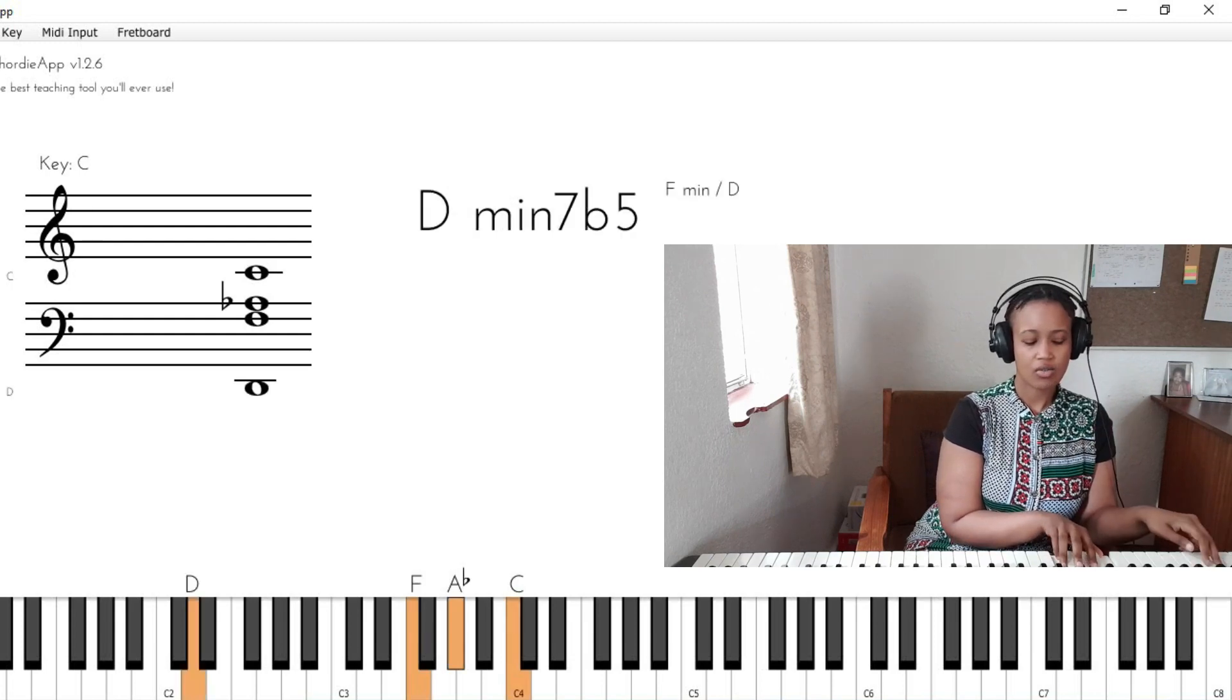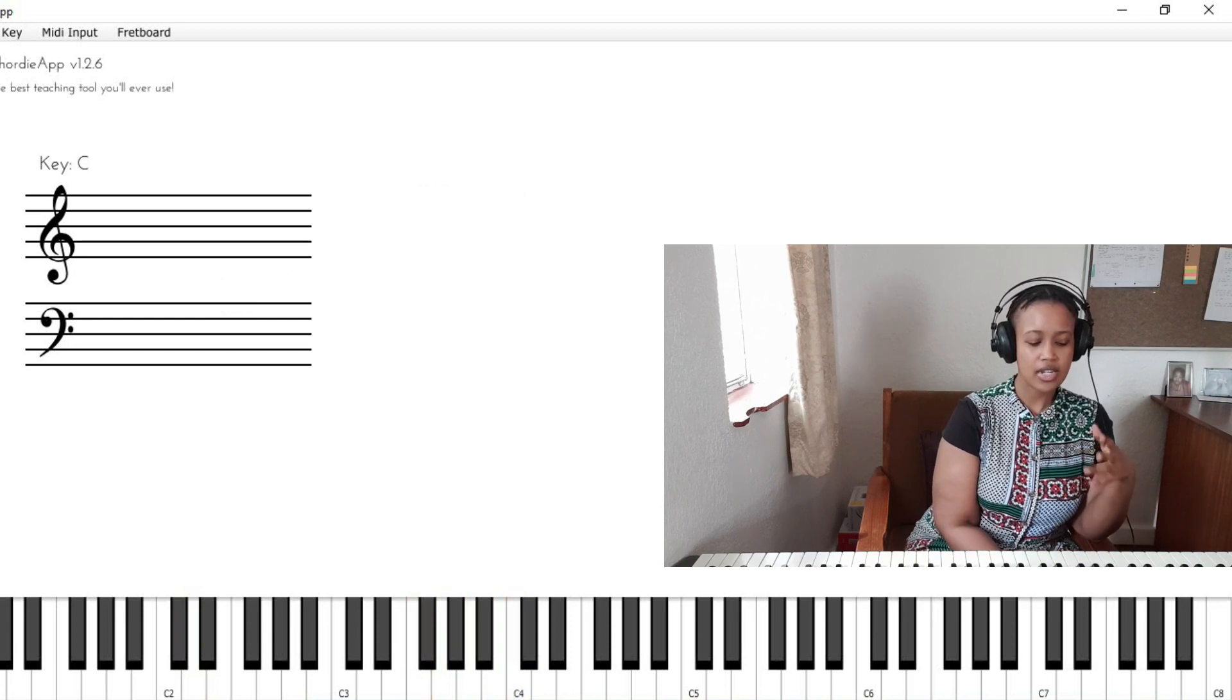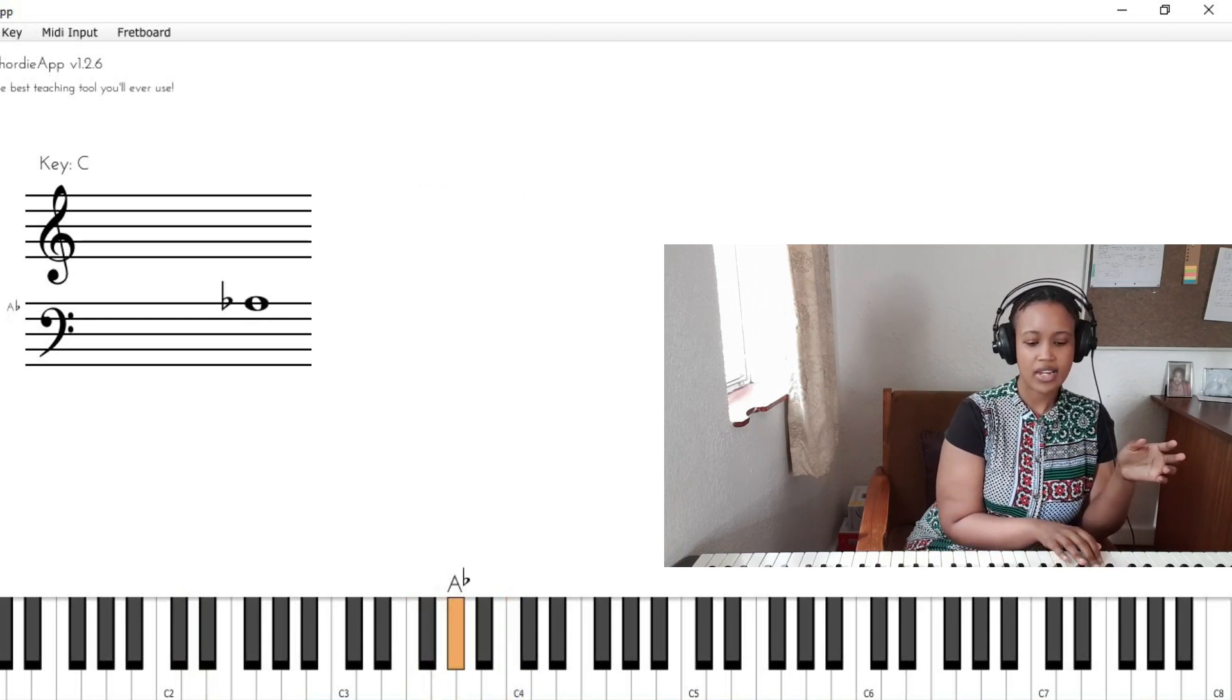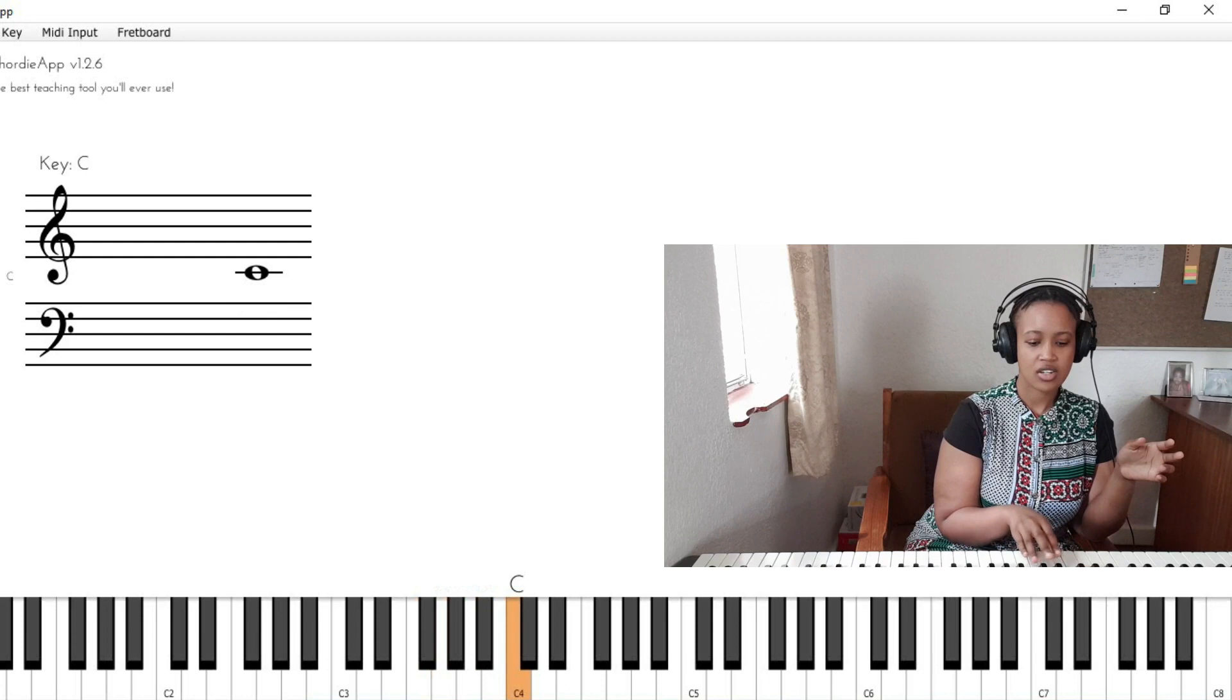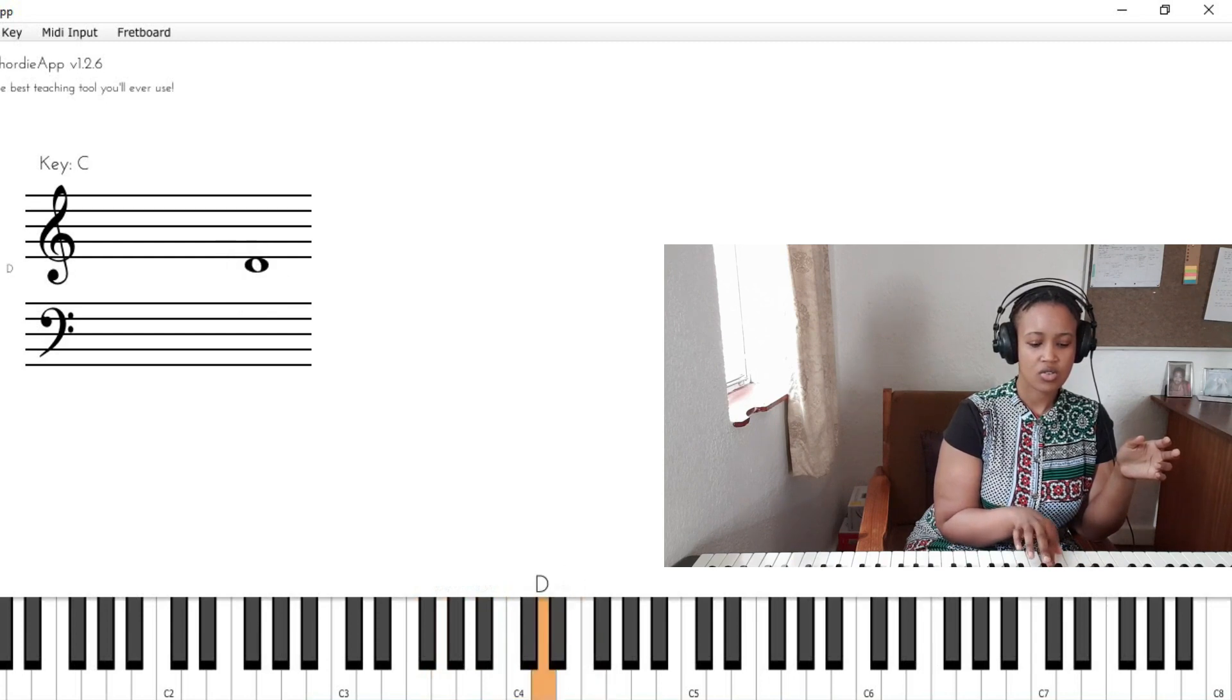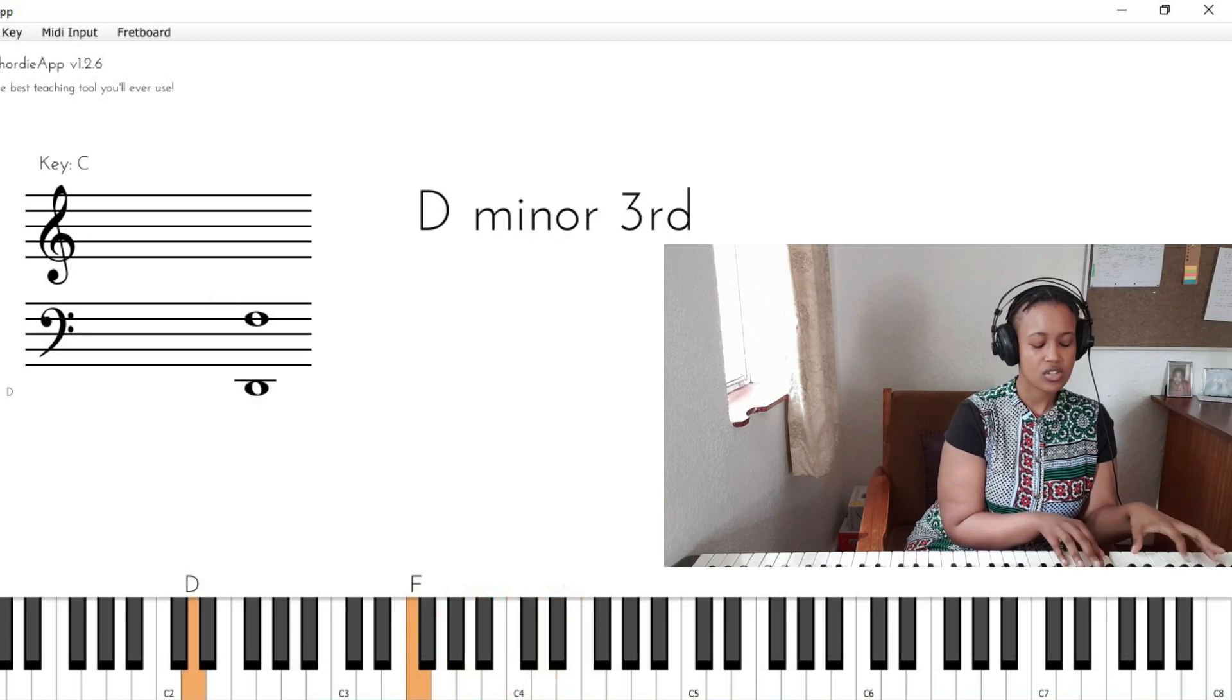Now if this is the case, then it technically means that whatever we play on F minor we can also use